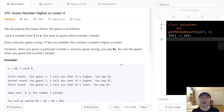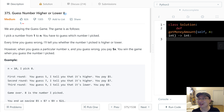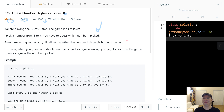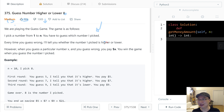This is LeetCode question number 375, Guess Number Higher or Lower II. This is a medium question. Even though the thumbs down count is bigger than thumbs up, I think the question is good, but the description may be hard to understand. That is probably the reason. Okay, let's get into it.